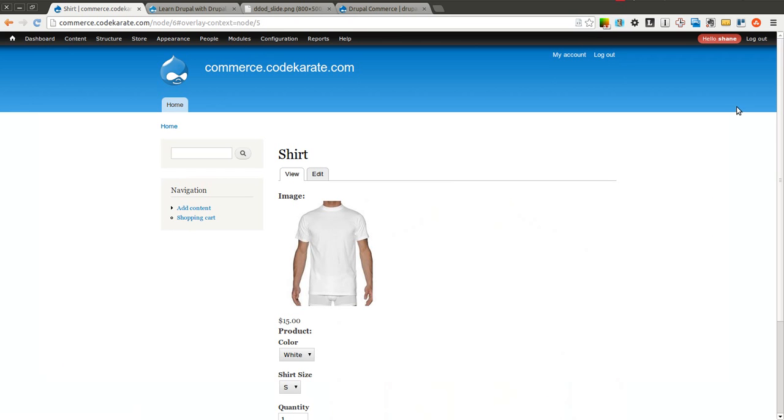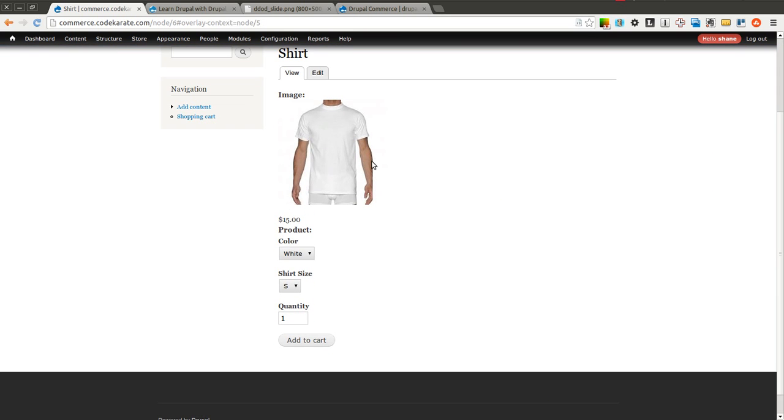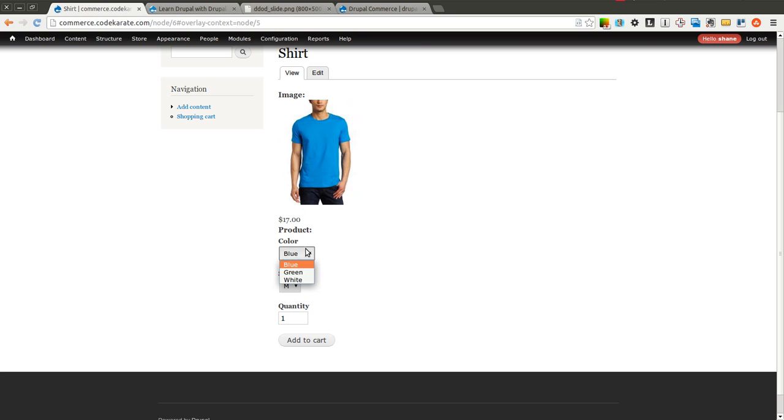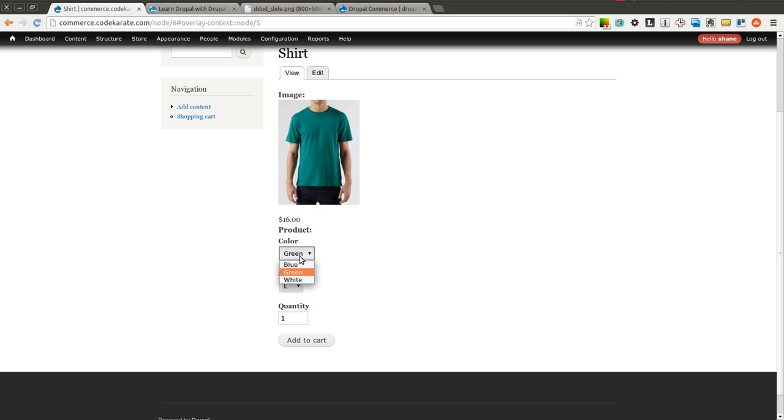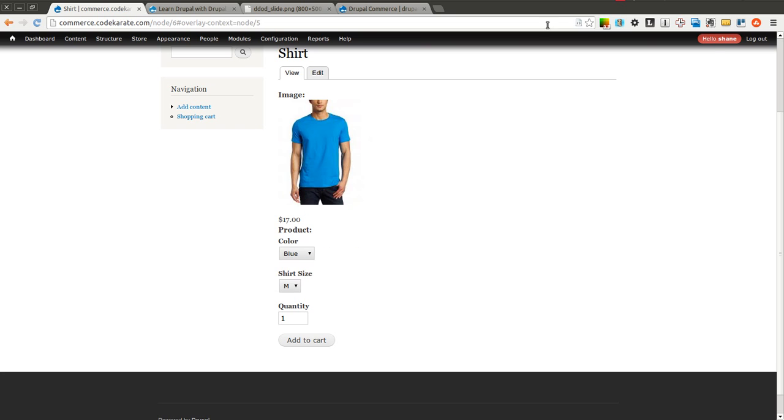Now once we refresh, you'll see that it's now using this Medium image style. And so the shirts are much closer in size because they're all using that same image style.